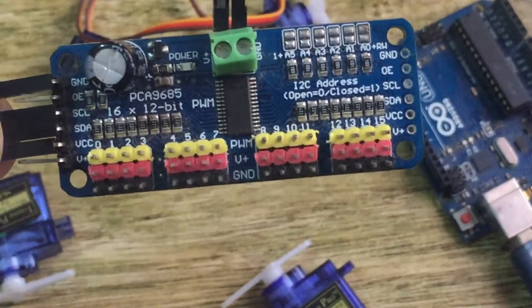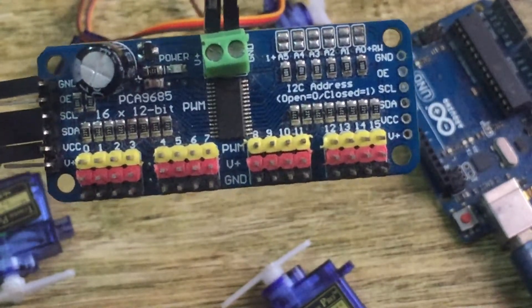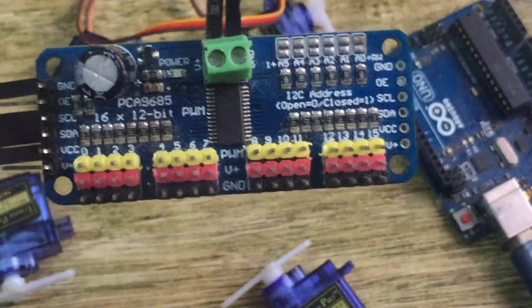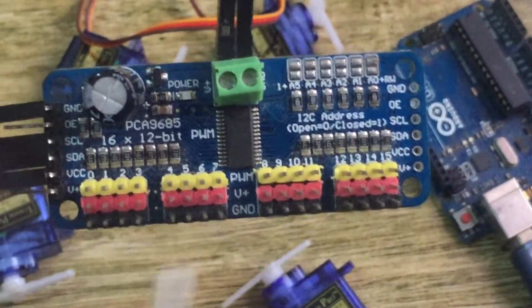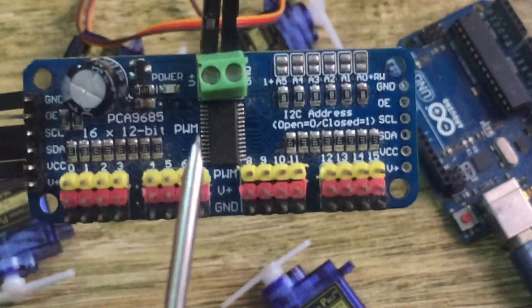Normally the servo motors come with connection wires that already have these colors specified, so it is easy to connect here.